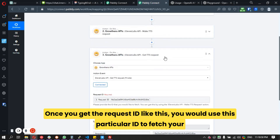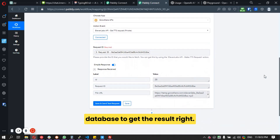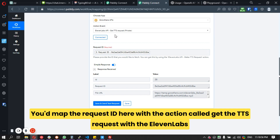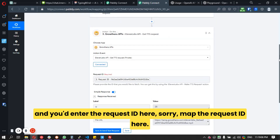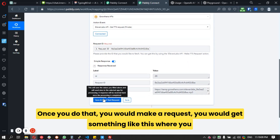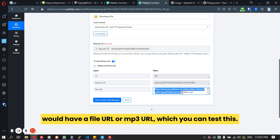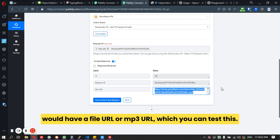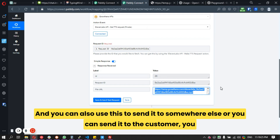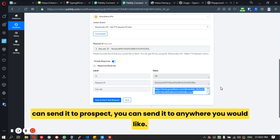Once you have the request ID, use the action called 'Get TTS Request' with ElevenLabs and map the request ID. You'll get back a file URL — an MP3 URL — which you can test and also send to a customer, prospect, or anywhere else you'd like.